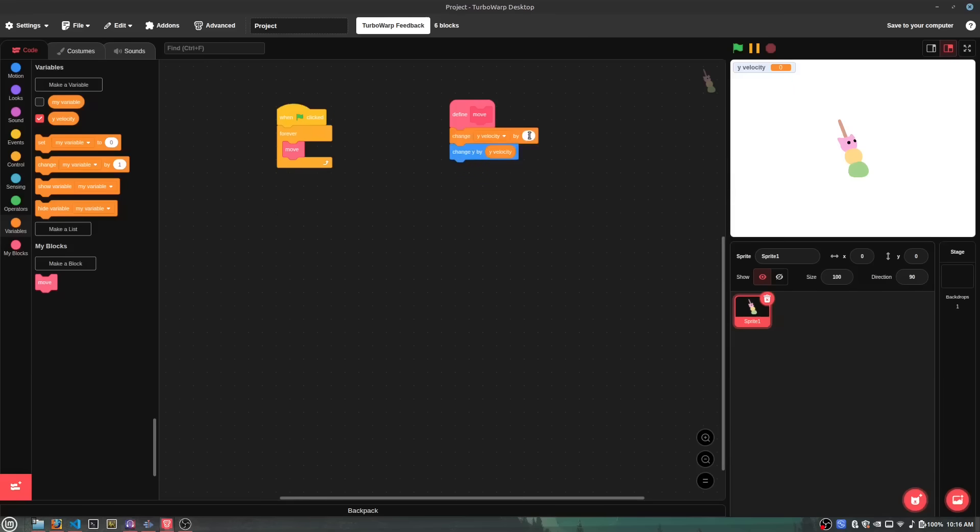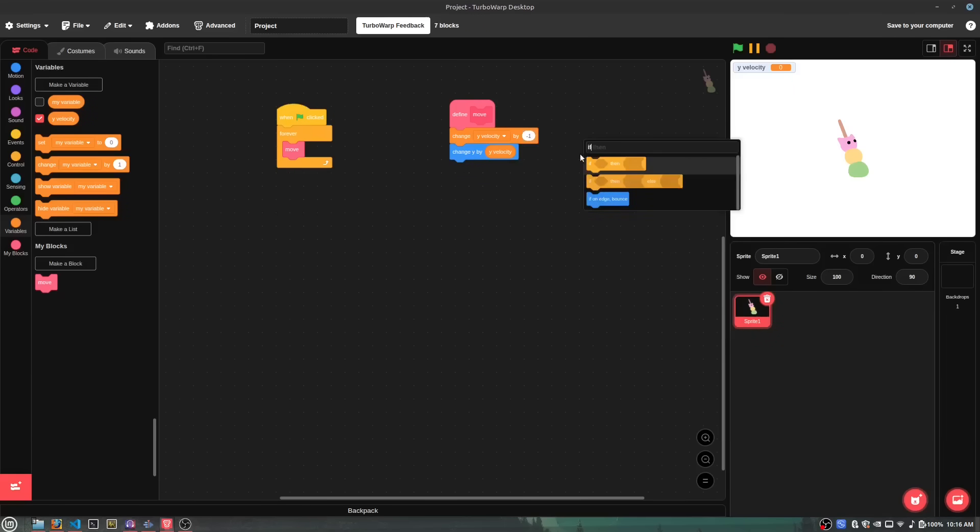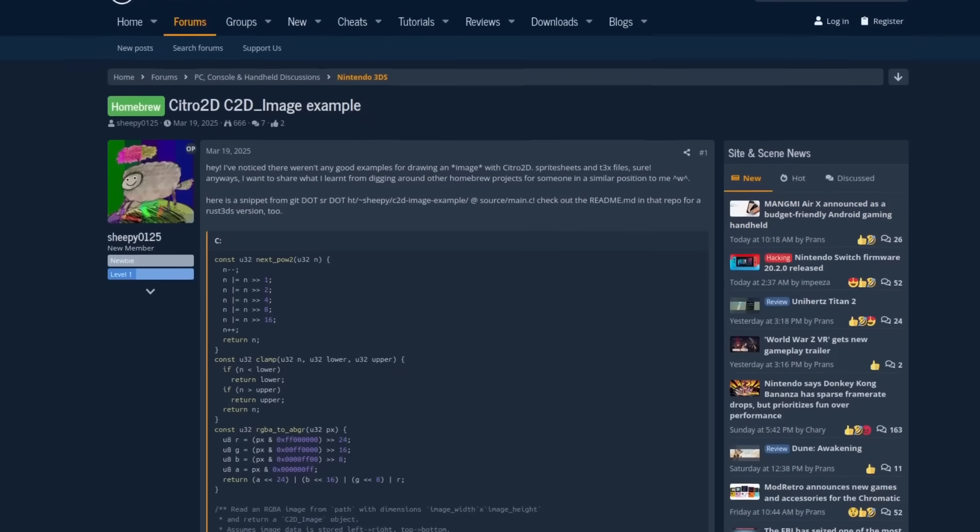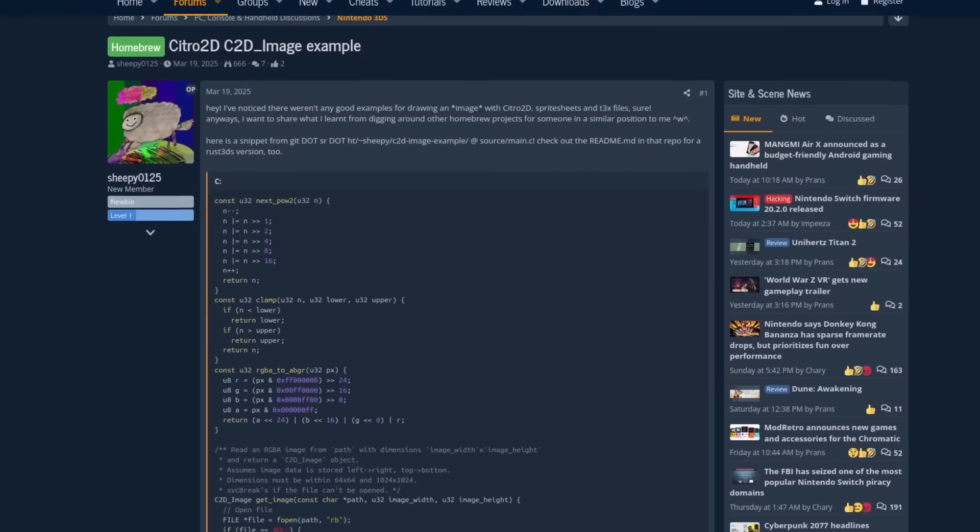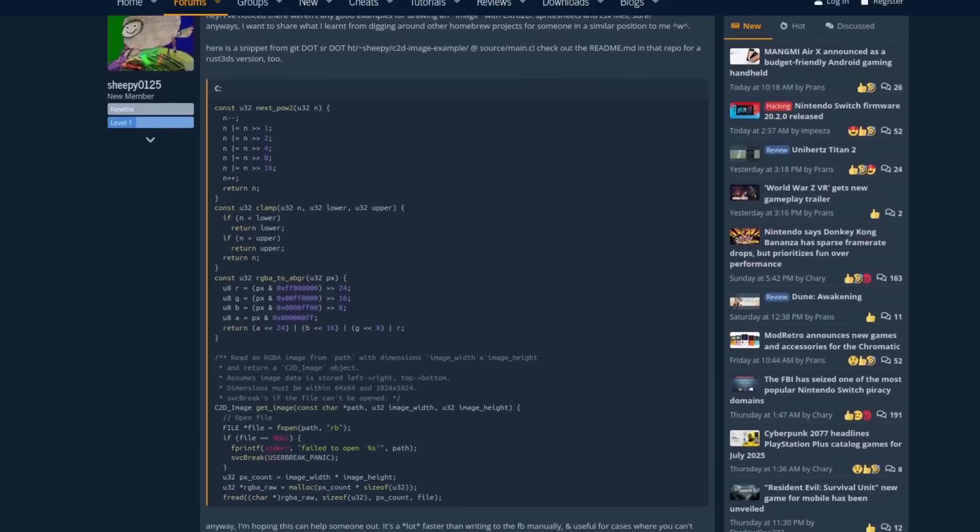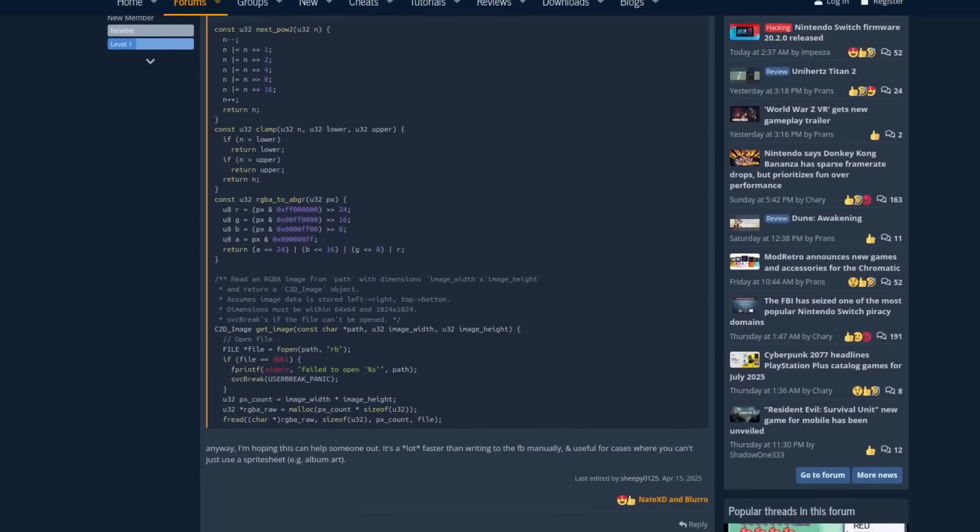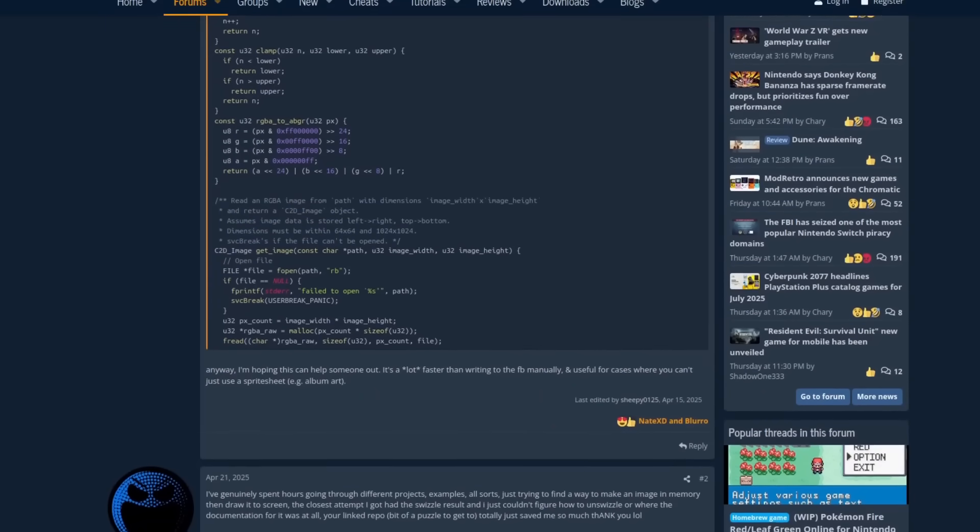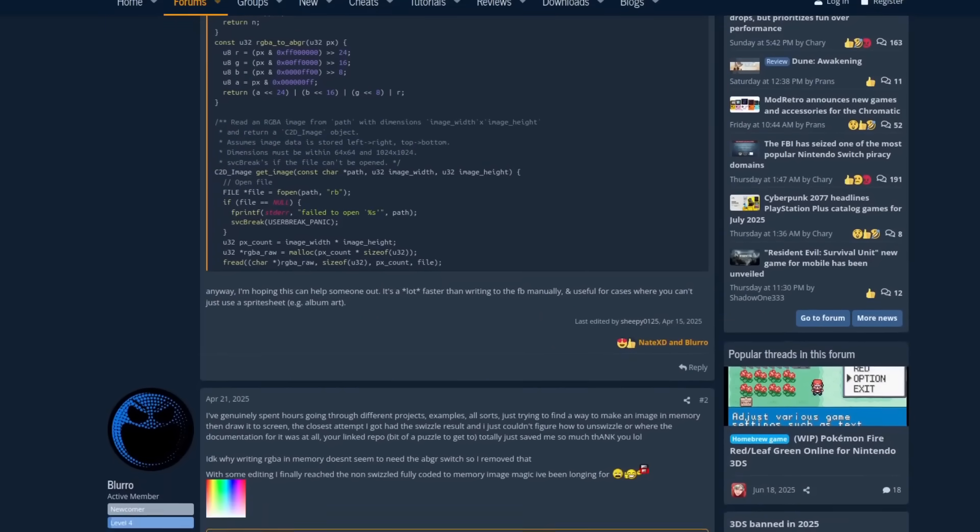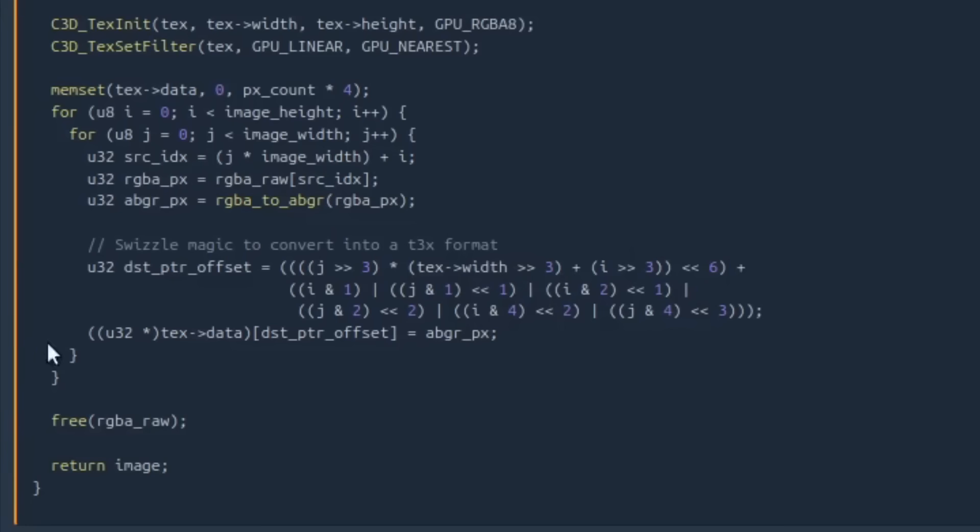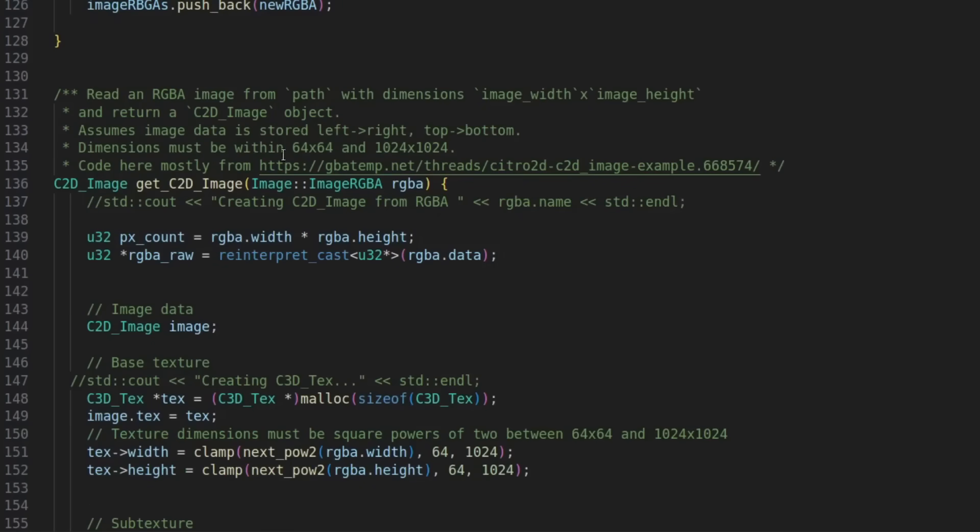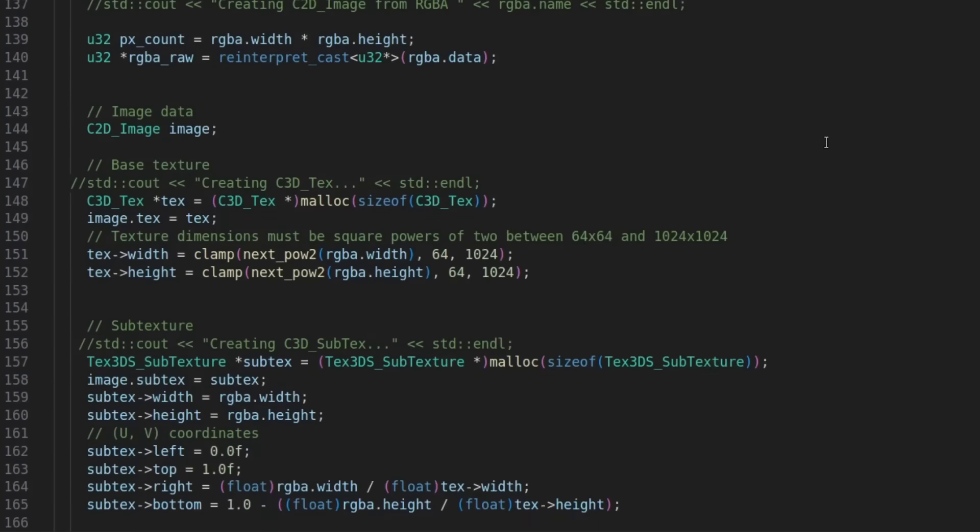I honestly thought I was cooked because there's no way I'm gonna figure out how to do this on my own. That is, until I stumbled across a forum article about this same issue, and they had solved it by converting any normal image on your SD card into a Citra 2D image using some, and I quote, swizzle magic. So, I did a bit of stealing and used that in my project.